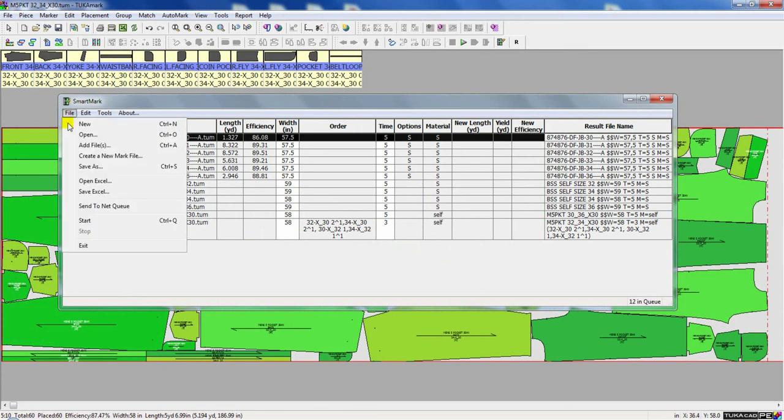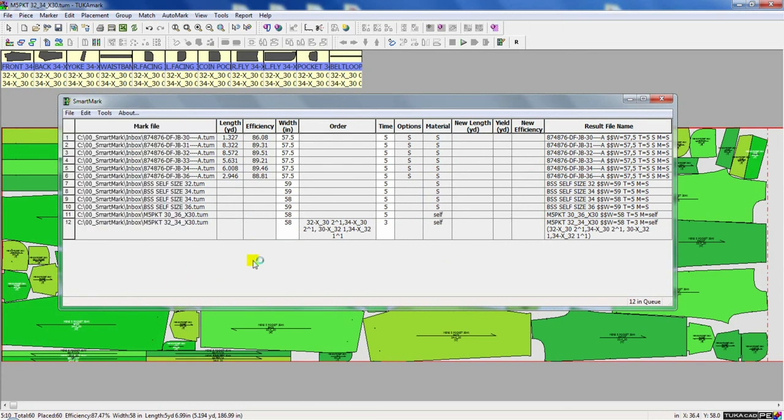Now to start the queue, I simply go to File menu and choose Start. And the system will start processing my markers.